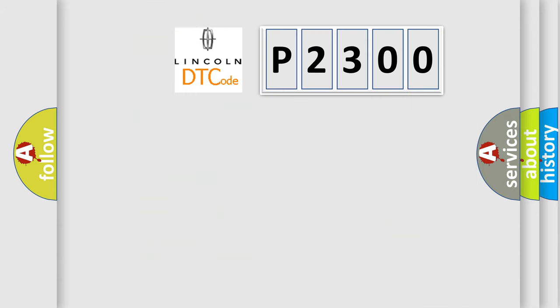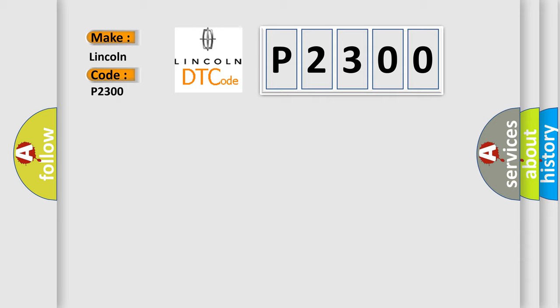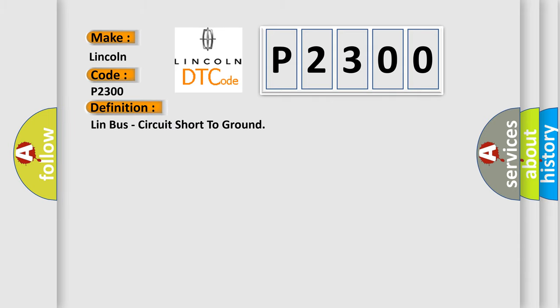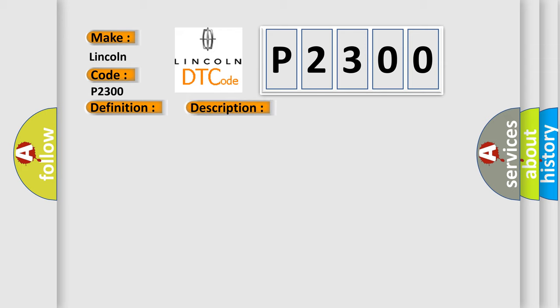So, what does the Diagnostic Trouble Code P2300 interpret specifically for Lincoln car manufacturers? The basic definition is Lin Bus circuit short to ground. And now this is a short description of this DTC code: The door module detects a short to ground on the Lin Bus circuit.